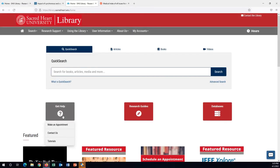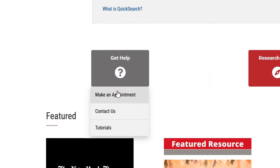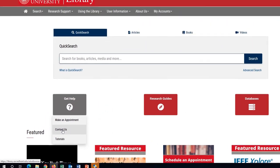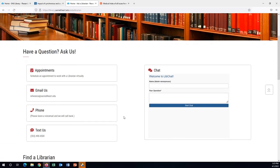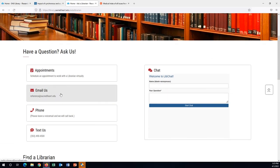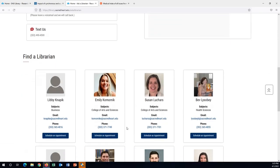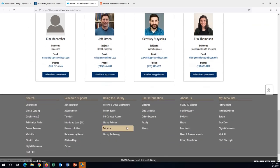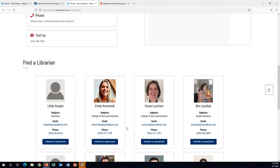What's next? Contact us! Thank you for spending time with us today and again, please stop by the library, make an appointment with a subject librarian, or just send us a chat. Have a nice day and thanks!